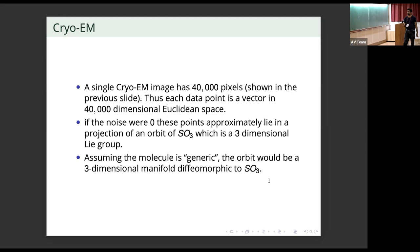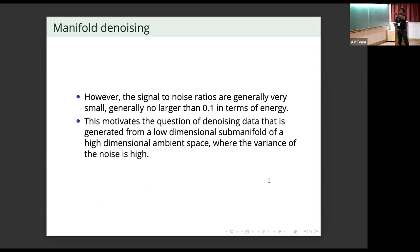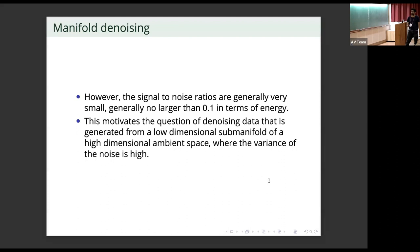This is what we will assume in this talk. However, the signal-to-noise ratios in this setting are quite small, generally no larger than 0.1 in terms of energy. This motivates the question of denoising data generated from a low dimensional sub-manifold of a high dimensional Euclidean space. The low dimensional sub-manifold for us was a three dimensional manifold diffeomorphic to SO3, the high dimensional ambient space was 40,000 dimensions, and the variance of the noise is high because the observation process is noisy.